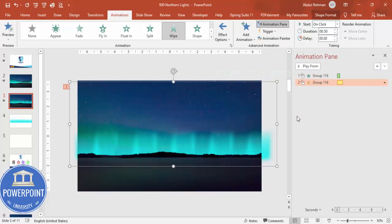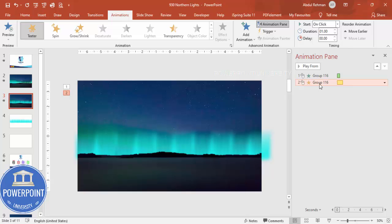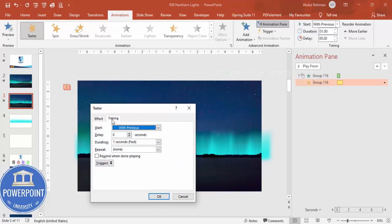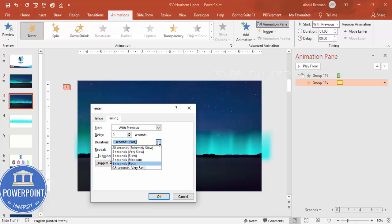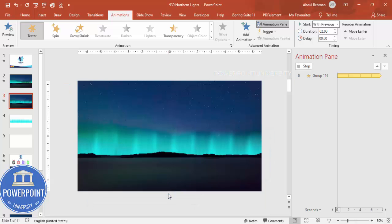And then double click this one. First of all make it With Previous. Double click this one, Timings. I'm going to make it Medium and Until End of Slide and click OK.